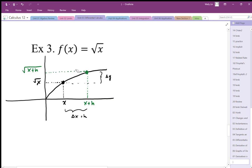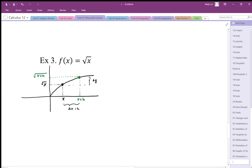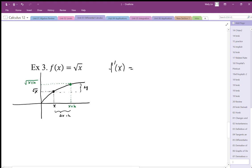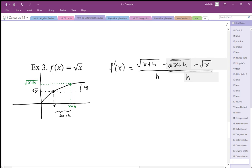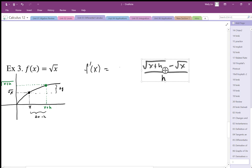The y-coordinate of that green point is square root of x plus h. Setting up the slope ratio, the function which represents the slope function is going to be based on y1 minus y2, all over the run, all over h. We want to do this as a limit because we want to let the run, or h, go to zero — so the limit as h goes to zero of this ratio.